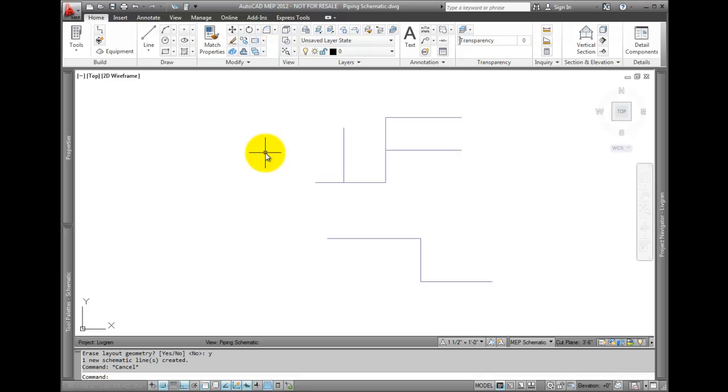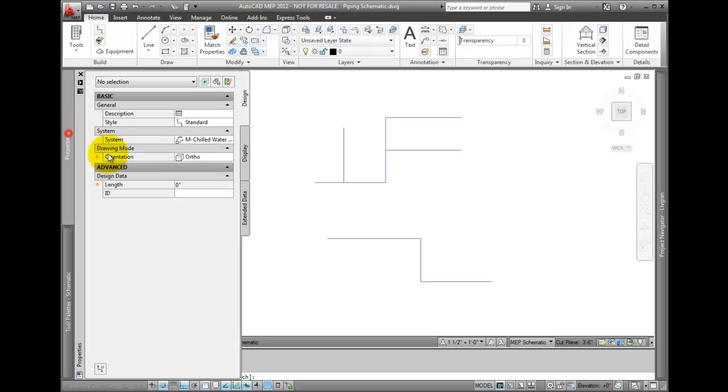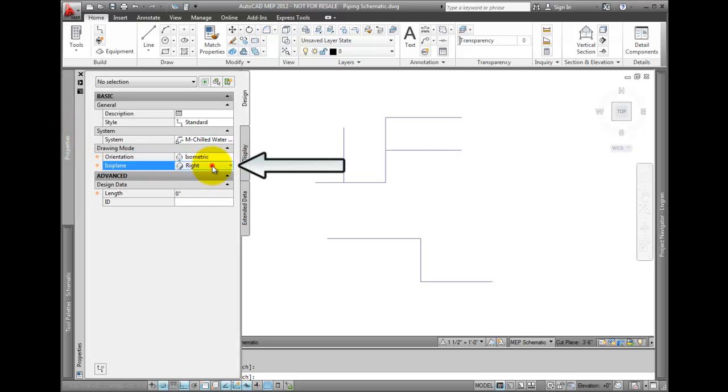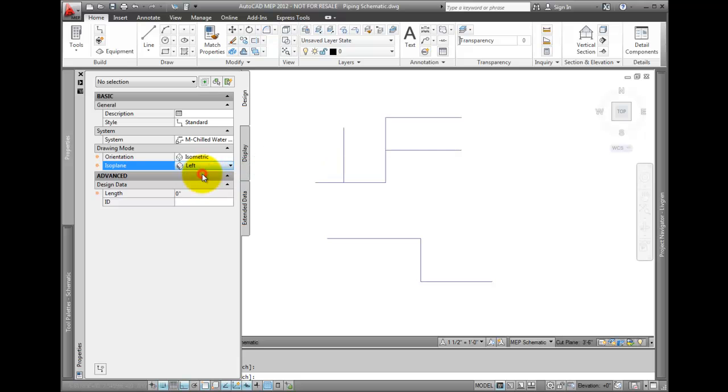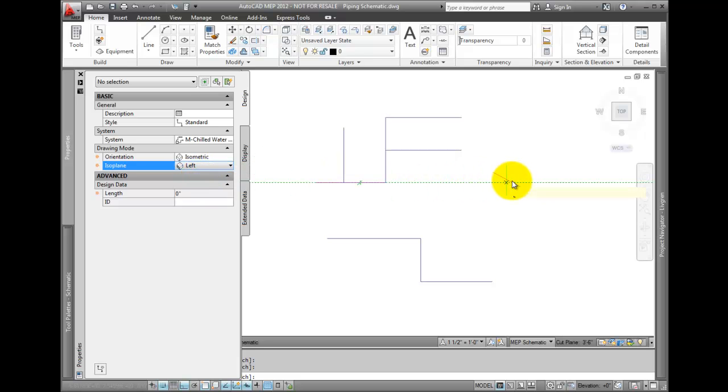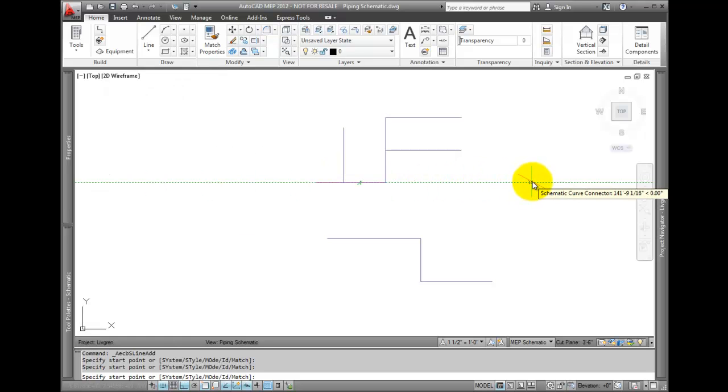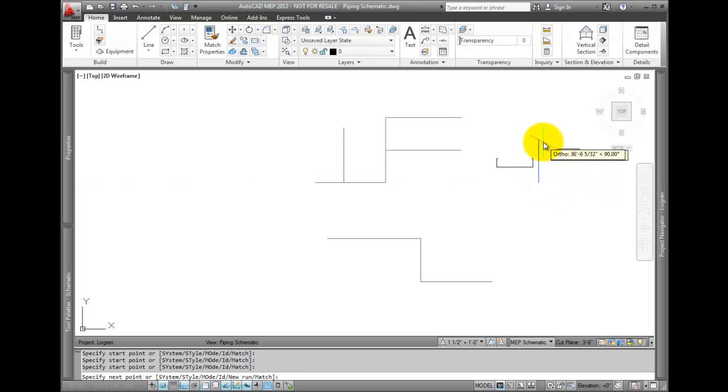To create an isometric line, change the orientation to isometric. You can now also change the isoplane used to create the line. We'll start by drawing a few line segments with left as the isoplane.